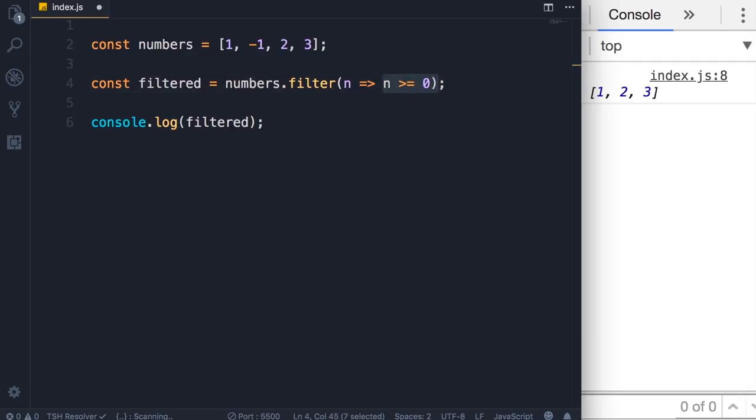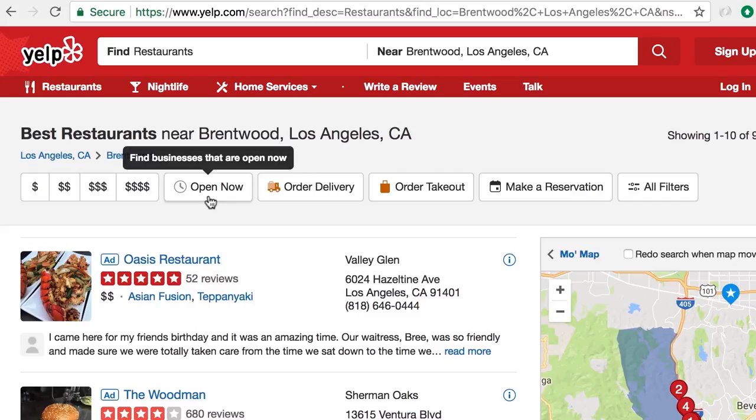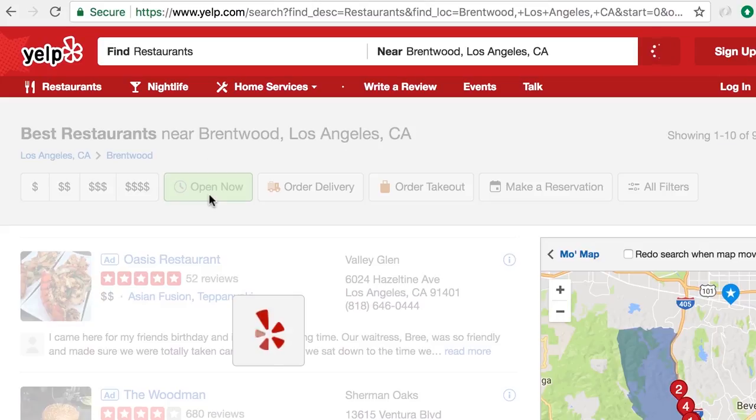Now here we're dealing with an array of numbers. In a real world application you would be using an array of objects. For example, here on the Yelp website we can click this button to find only the restaurants that are open now.